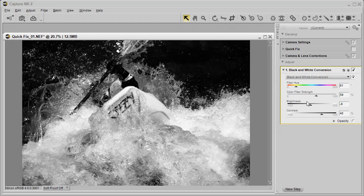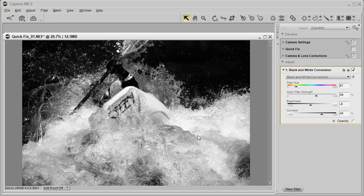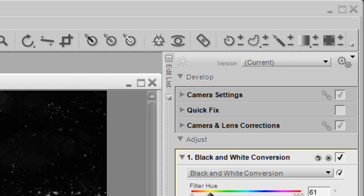Now what I want to do is take this black and white conversion that I applied to the entire image and remove it from one section. To remove it from a section,